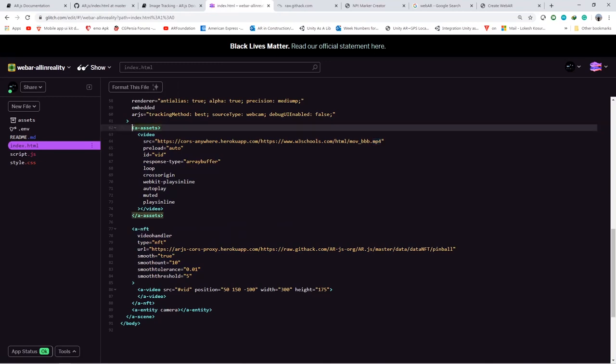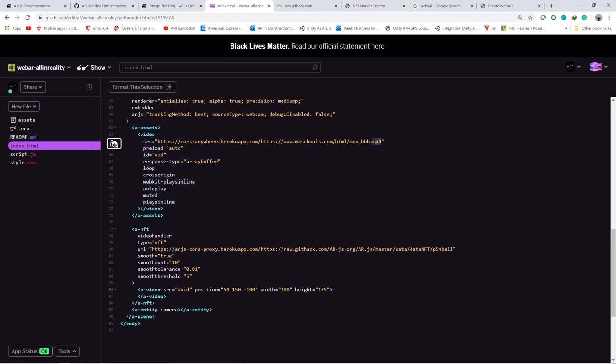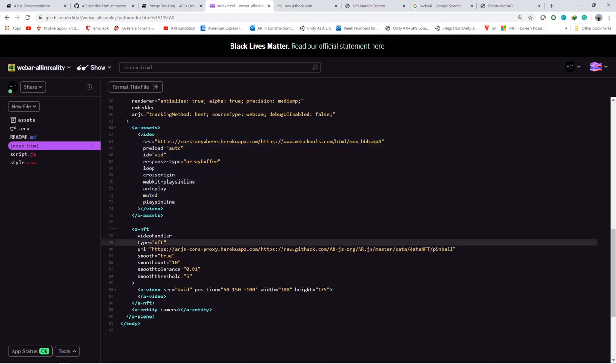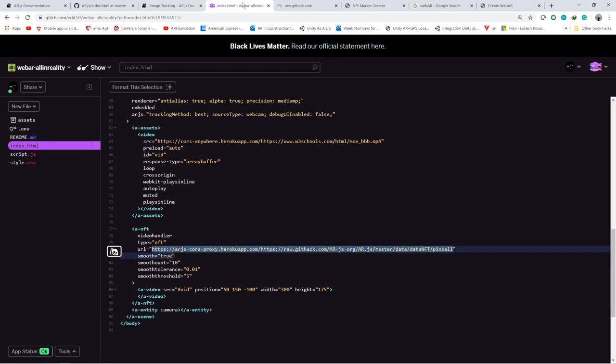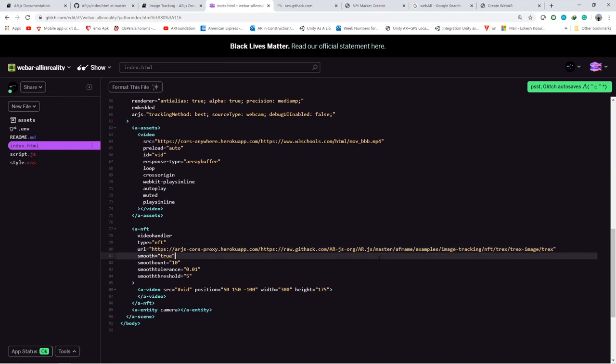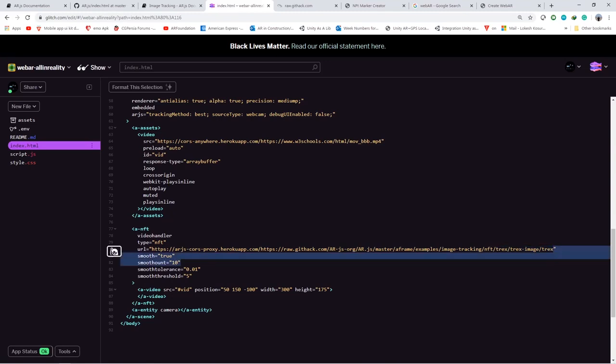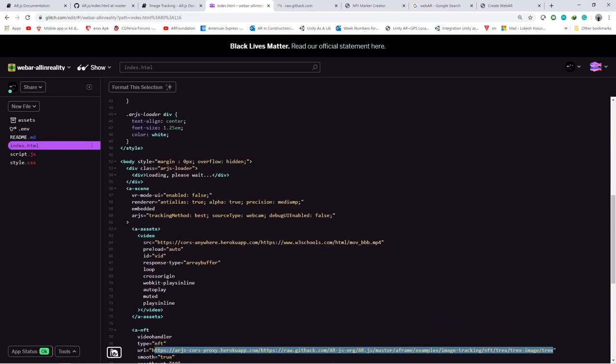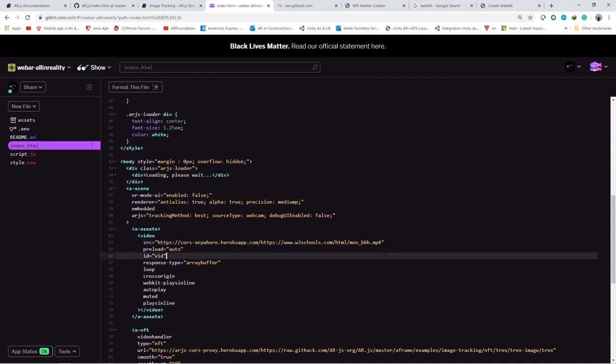In this video we will be changing the video as well as image target according to our requirement. There is a small setup required. But before going to that, let us just set up a normal image target which we have already and test this application whether it is running or not. Here I will be using the T-Rex image link which you can also find in the description box. So once this is changed to the image target which we want, I am just changing the video now.